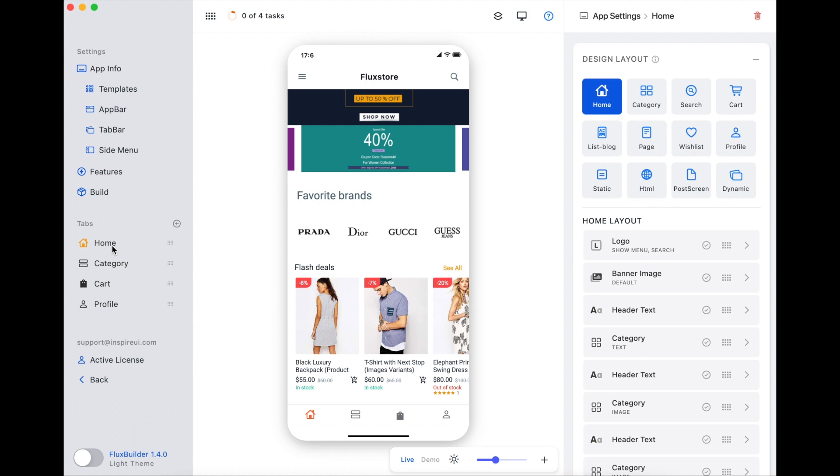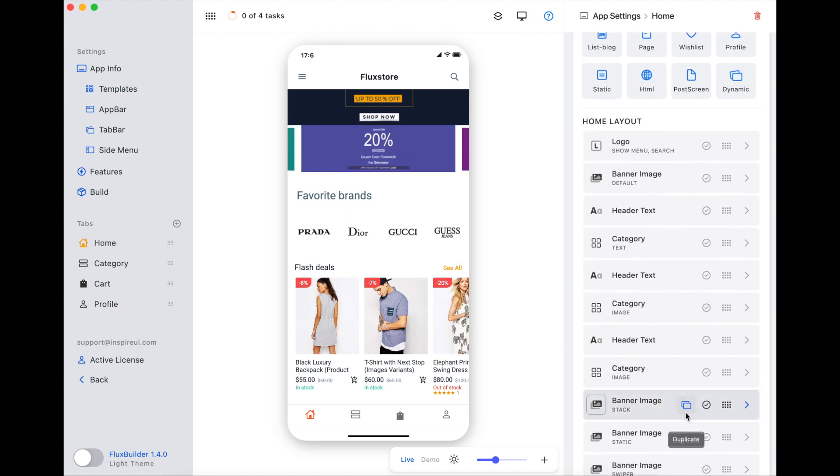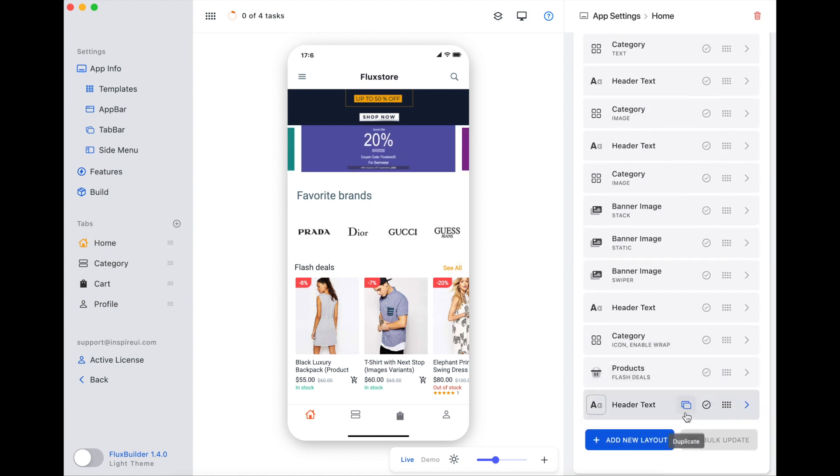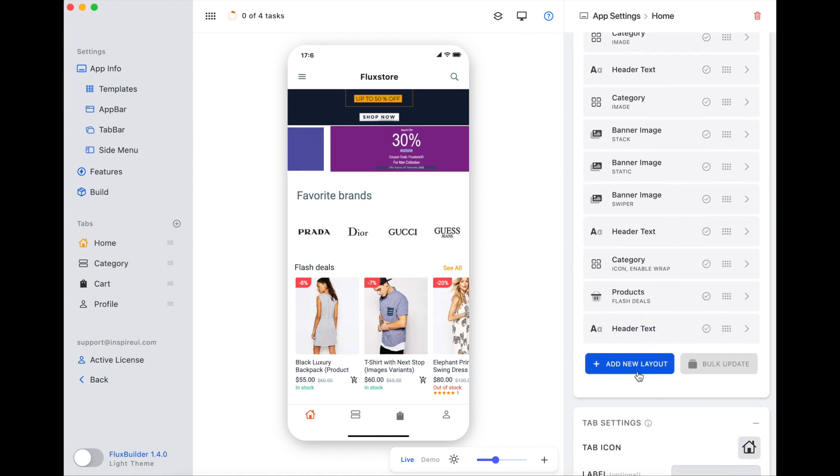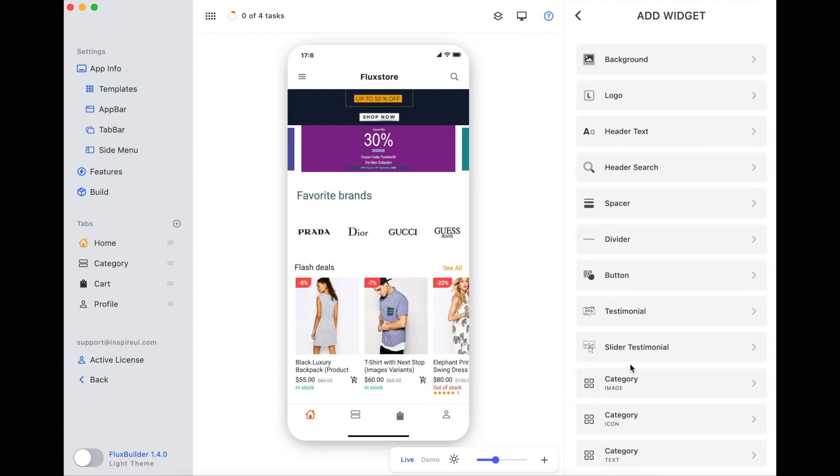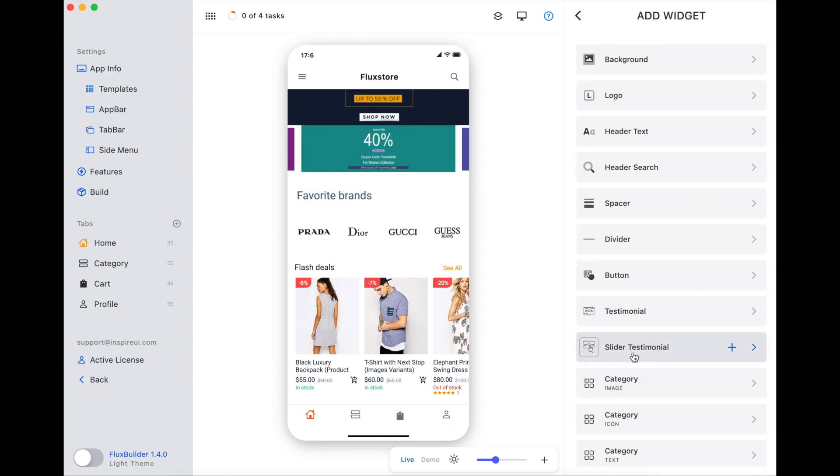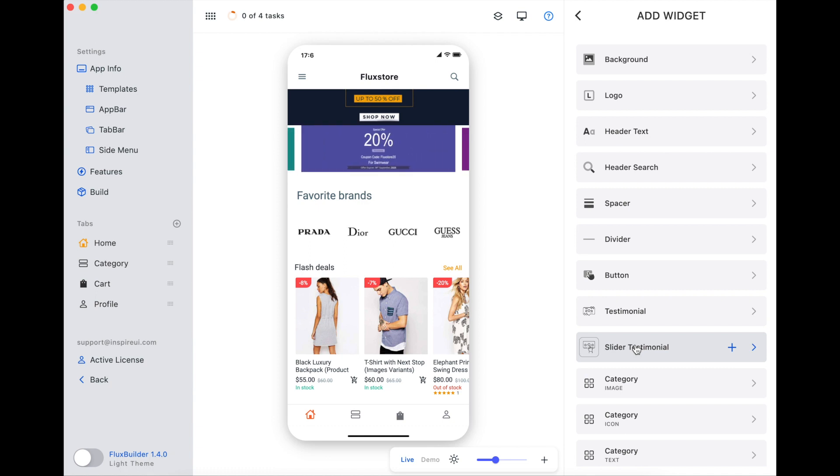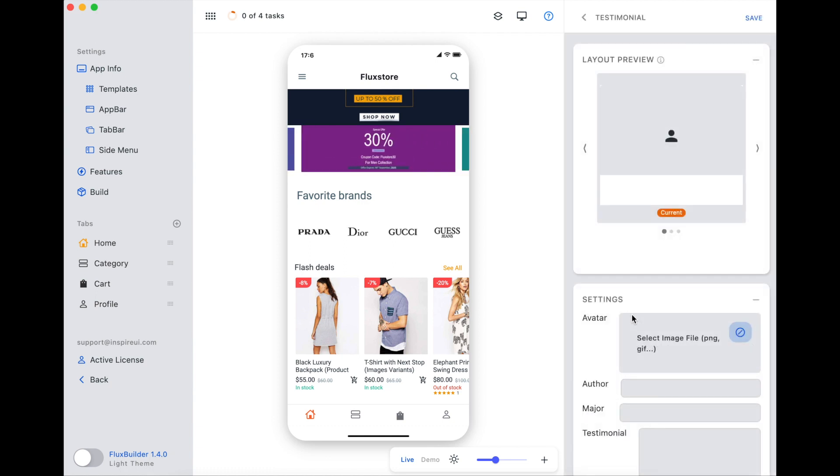Now click Home. Add New Layout. There are two items of testimonial. Now we try this one first.